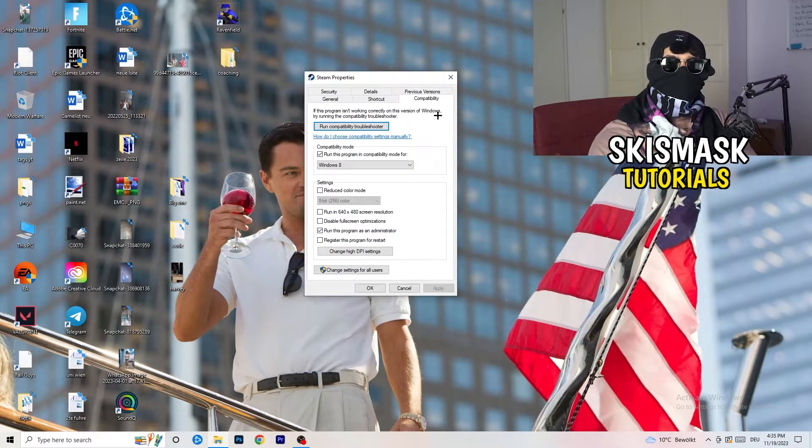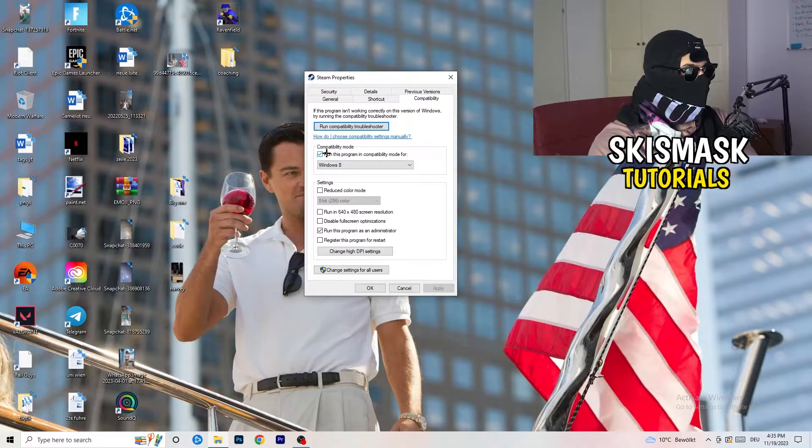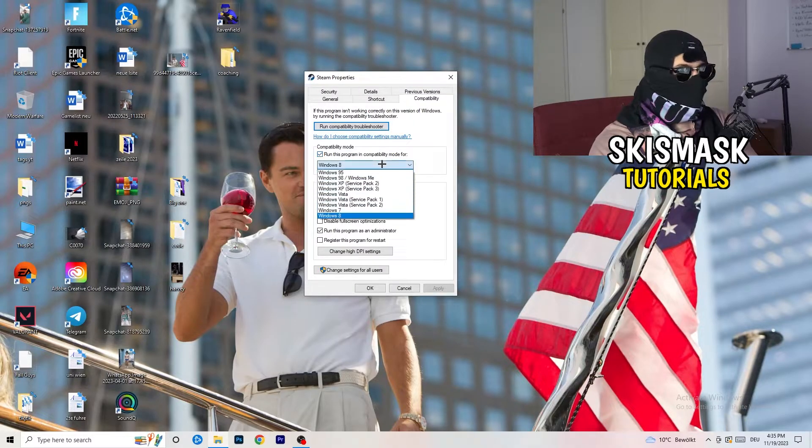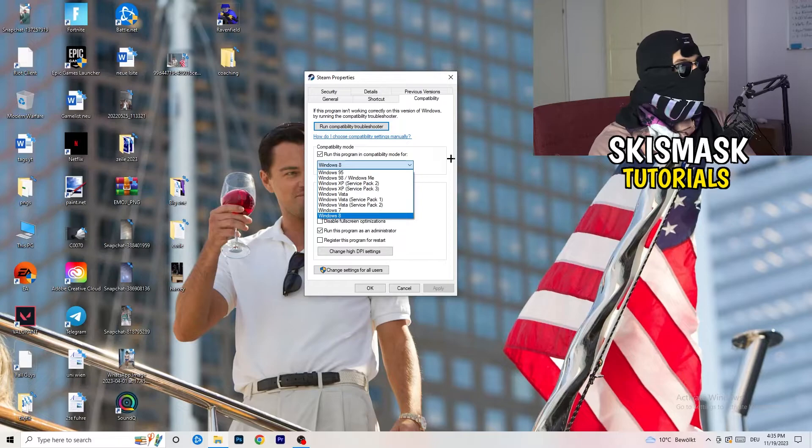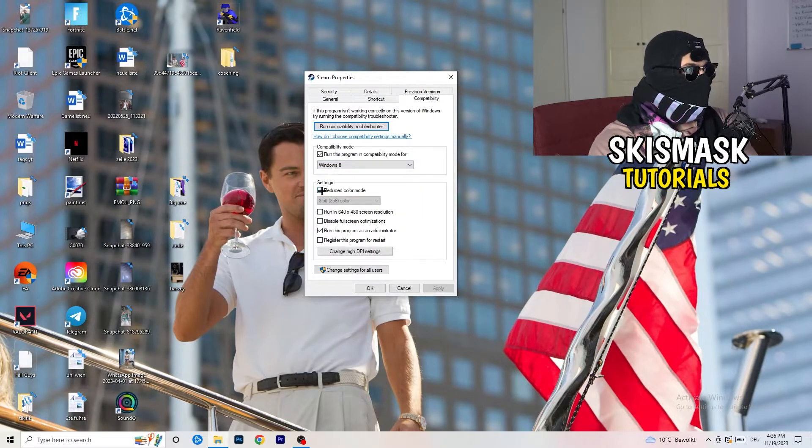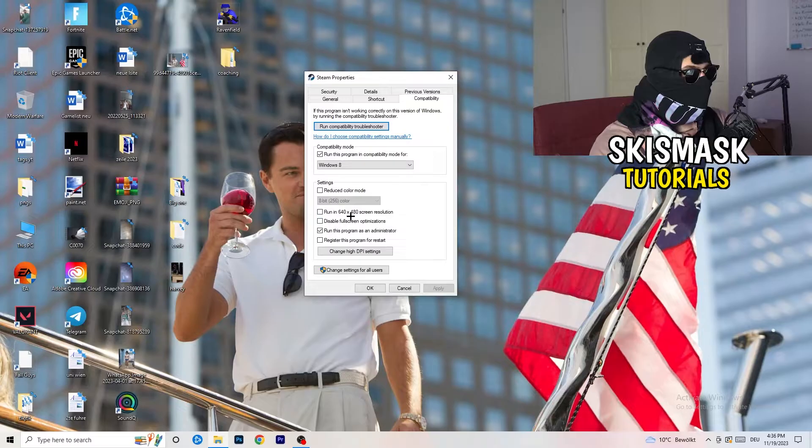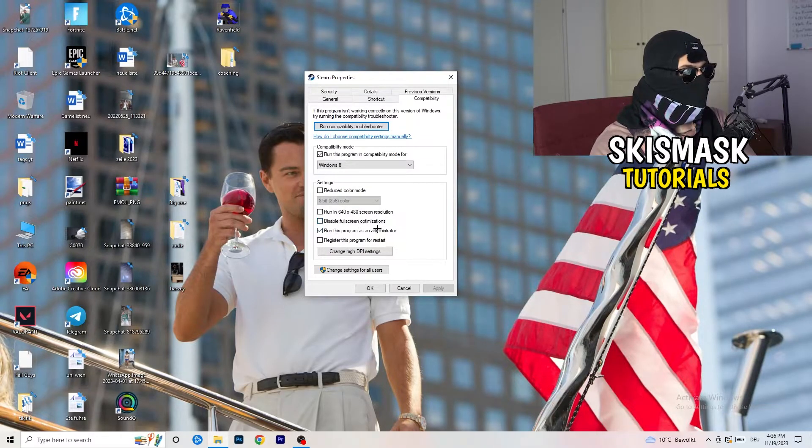And now you need to basically copy my settings. So let's quickly run through it. Compatibility mode: Enable, run this program in compatibility mode for. Select the latest Windows version you can find. For me, it's Windows 8. Disable reduce color mode. Disable run in 640 by 480 screen resolution. Disable full screen optimizations.